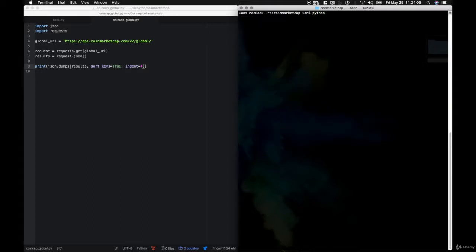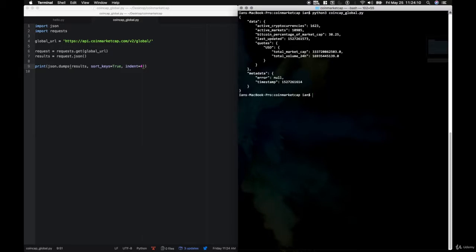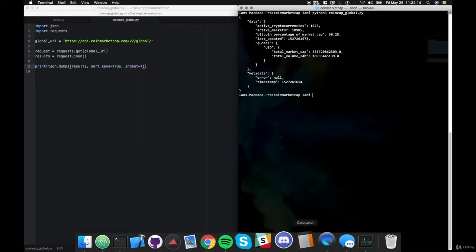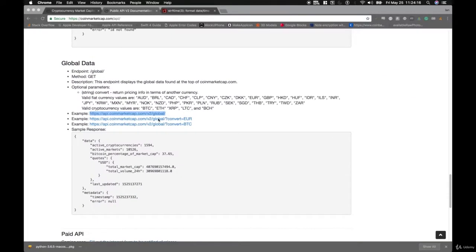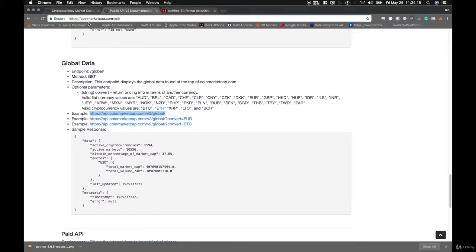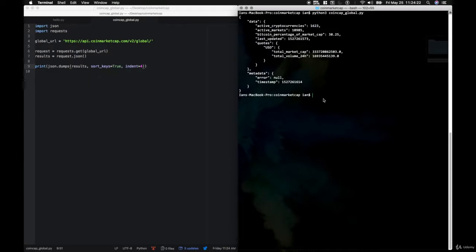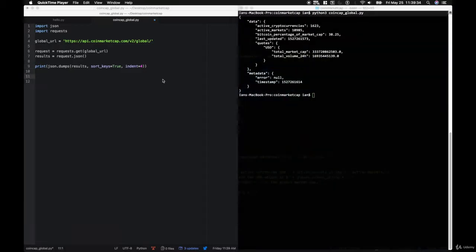I'll say python3 coincap_global.py. And as you can see, it printed out the same JSON data that was shown on the site. Now we need to go through this JSON data and figure out exactly what data we need and store that in variables. We're going to create variables out of this entire JSON tree.